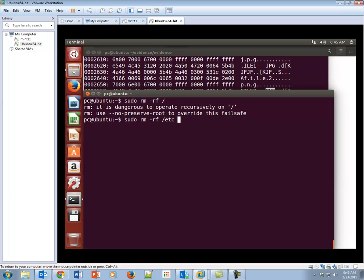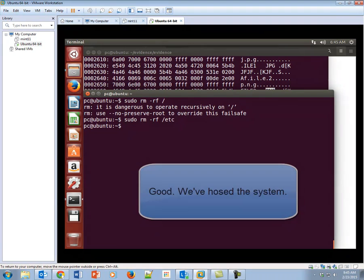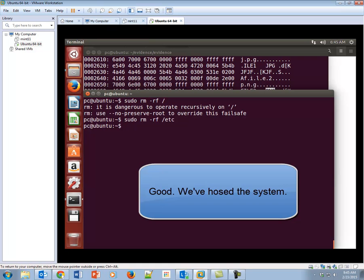Now we can do this. Let's see what this does. We have no /etc directory. Okay, that's not good. We can't get that back.